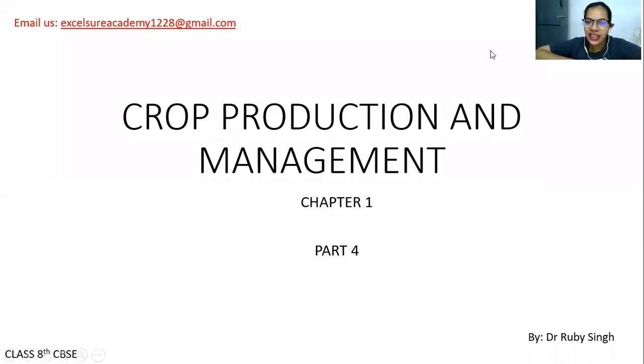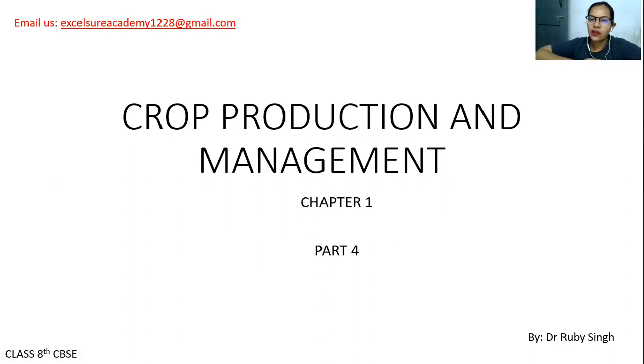Hello and welcome back to my channel. In this session we are going to talk about the rest of the part of crop production and management, Class 8, CBSE, NCERT.